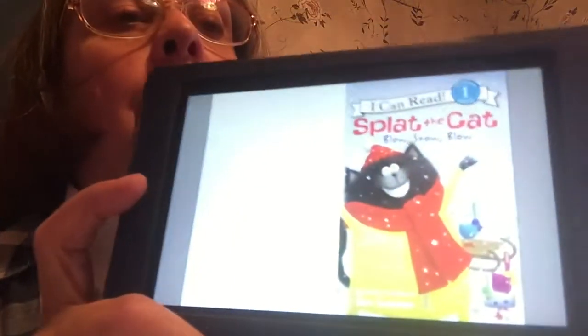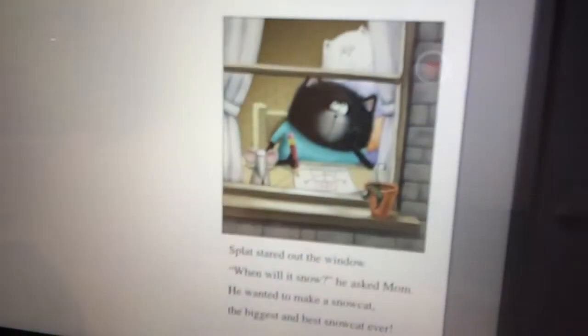I have a Splat the Cat. We could read Splat the Cat. Splat the Cat: Blow, Snow, Blow. Splat the cat stared out the window. When will it snow, he asked Mom. He wanted to make a snow cat — the biggest, best snow cat ever.